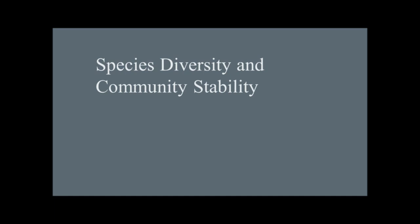What I want to do today is talk about patterns of species diversity and community stability. Those two things are extremely important, especially as you go forward and pursue your career, whether it's education or medicine or whatever. It's good to have a basic understanding of why nature is as we see it. So let's begin by talking about species diversity.